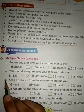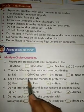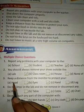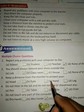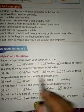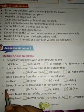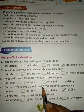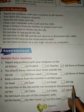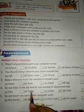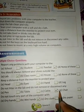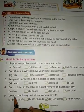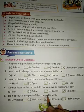Three, keep the distance from the monitor to protect your — a) hand, b) eyes, c) hand, d) leg. The answer is b) eyes. Four, do not litter in the lab and do not remove or disconnect any — a) pen, b) table, c) cable, d) chair. The answer is c) cable.